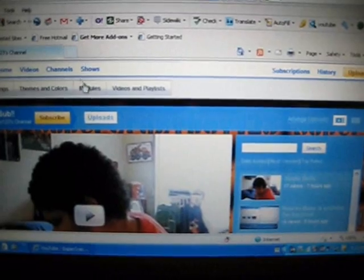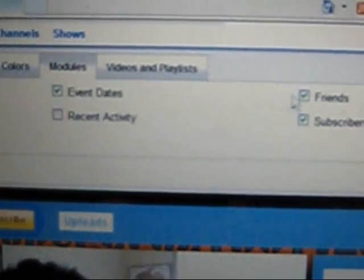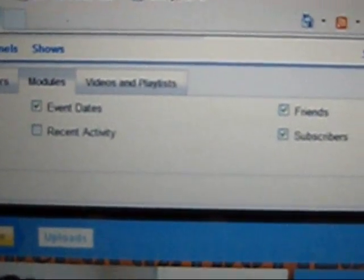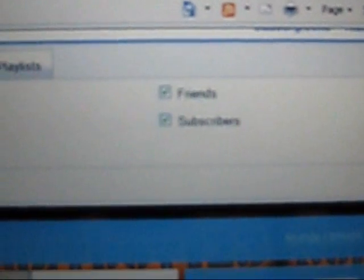Okay, so what you have to do is scroll all the way up to where you see modules right here. You click on that and then it shows everything that you want on your channel.